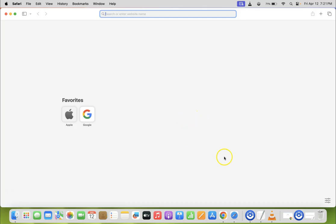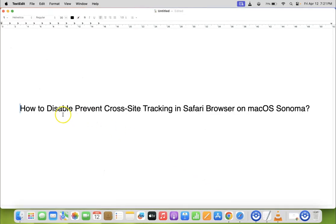So that's it. In this way you can easily disable prevent cross-site tracking in Safari browser on macOS Sonoma.